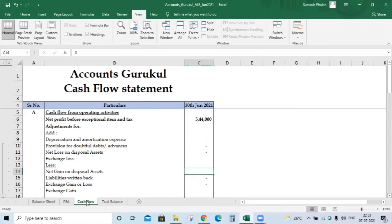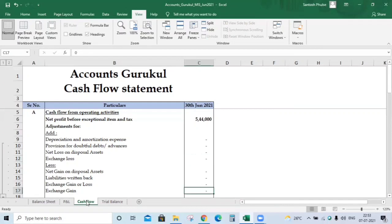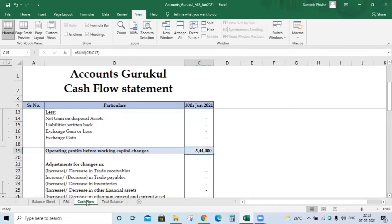Less: net gain on disposal of assets — if you have any gain on a disposed asset, you add it here. Liabilities written back: if sundry creditors are pending beyond 365 days and you feel there is no liability on you, you write them back here. Exchange gain: add here since we captured exchange loss earlier. After considering all these items, you get the operating profit before working capital changes. Since we don't have any of these items in our P&L, we haven't added anything here.